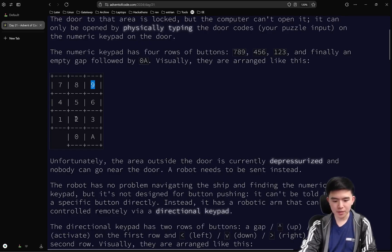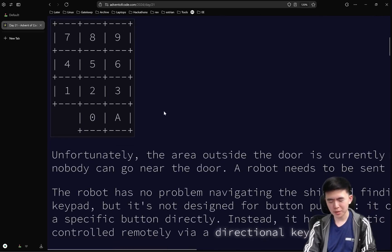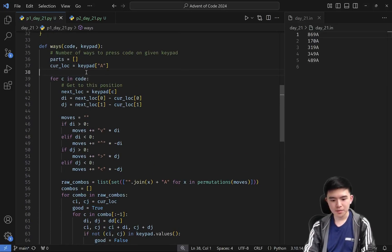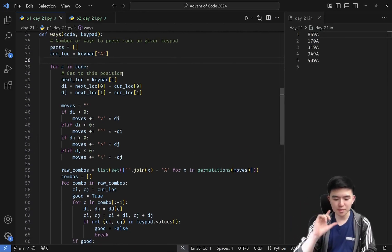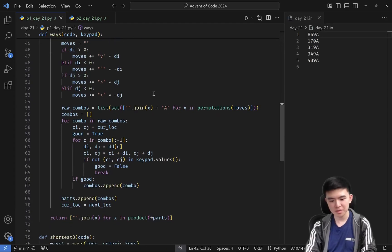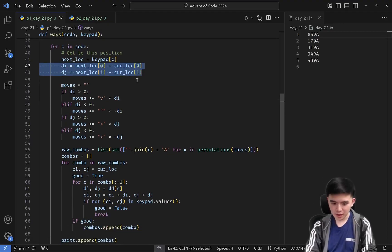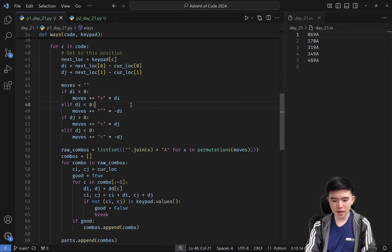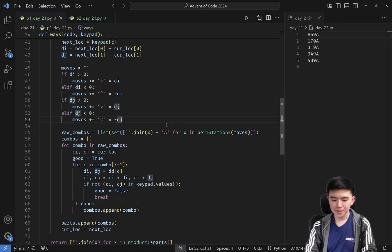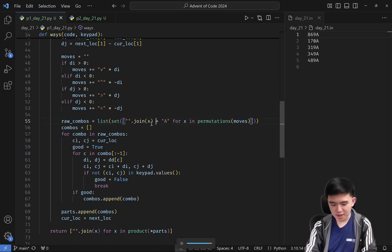We need a way to represent all three distinct routes, which is why we use a list called `parts`. This tells us for every part of the code the distinct number of ways to get to the next button — it's a list of lists where the inner lists are different ways to reach the next location. We know how many rows (DI) and columns (DJ) we need to move, and depending on sign we use the up/down or left/right keys. The generated code is just those direction presses plus A, because we need to press A to actually press the button.